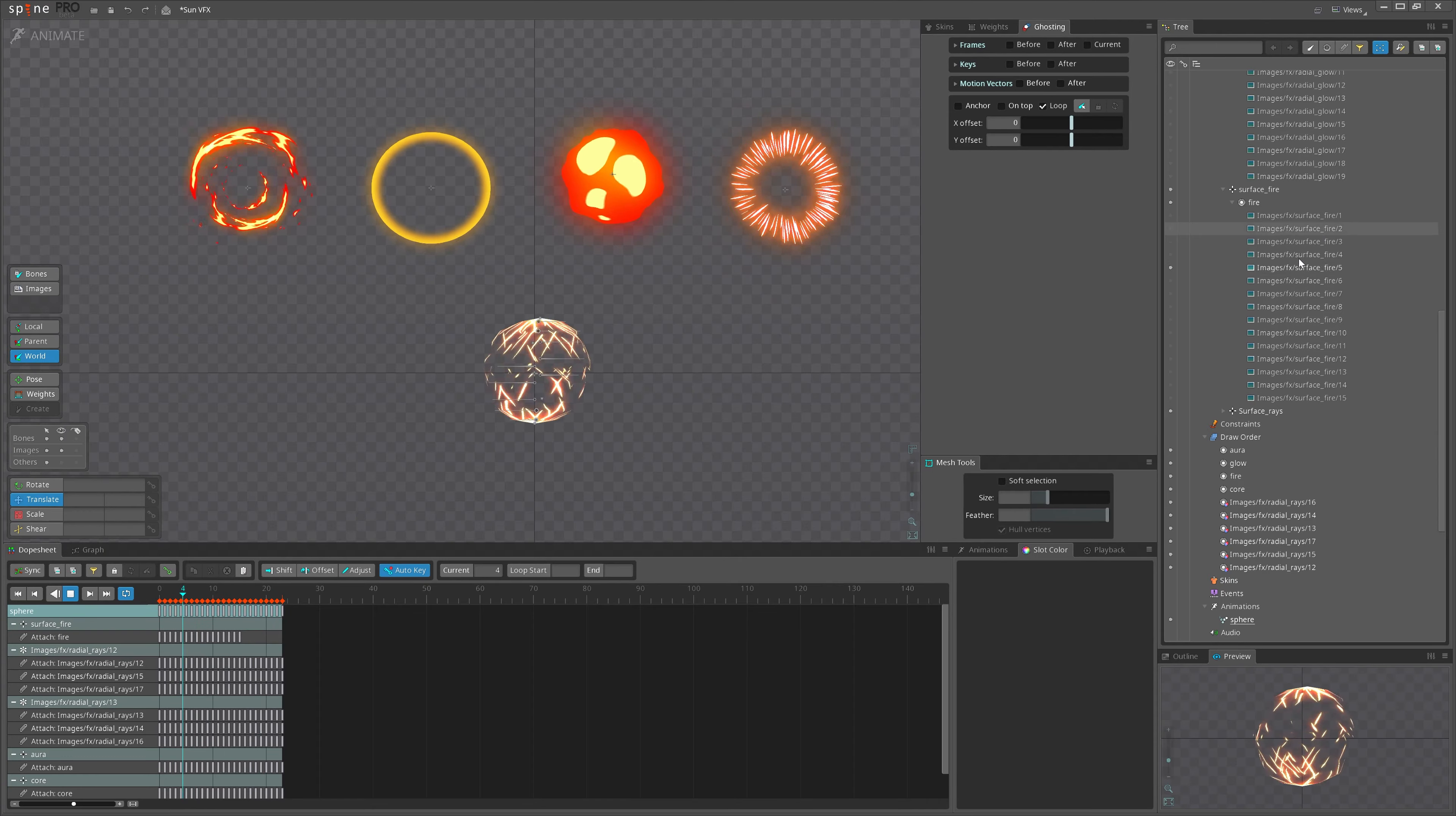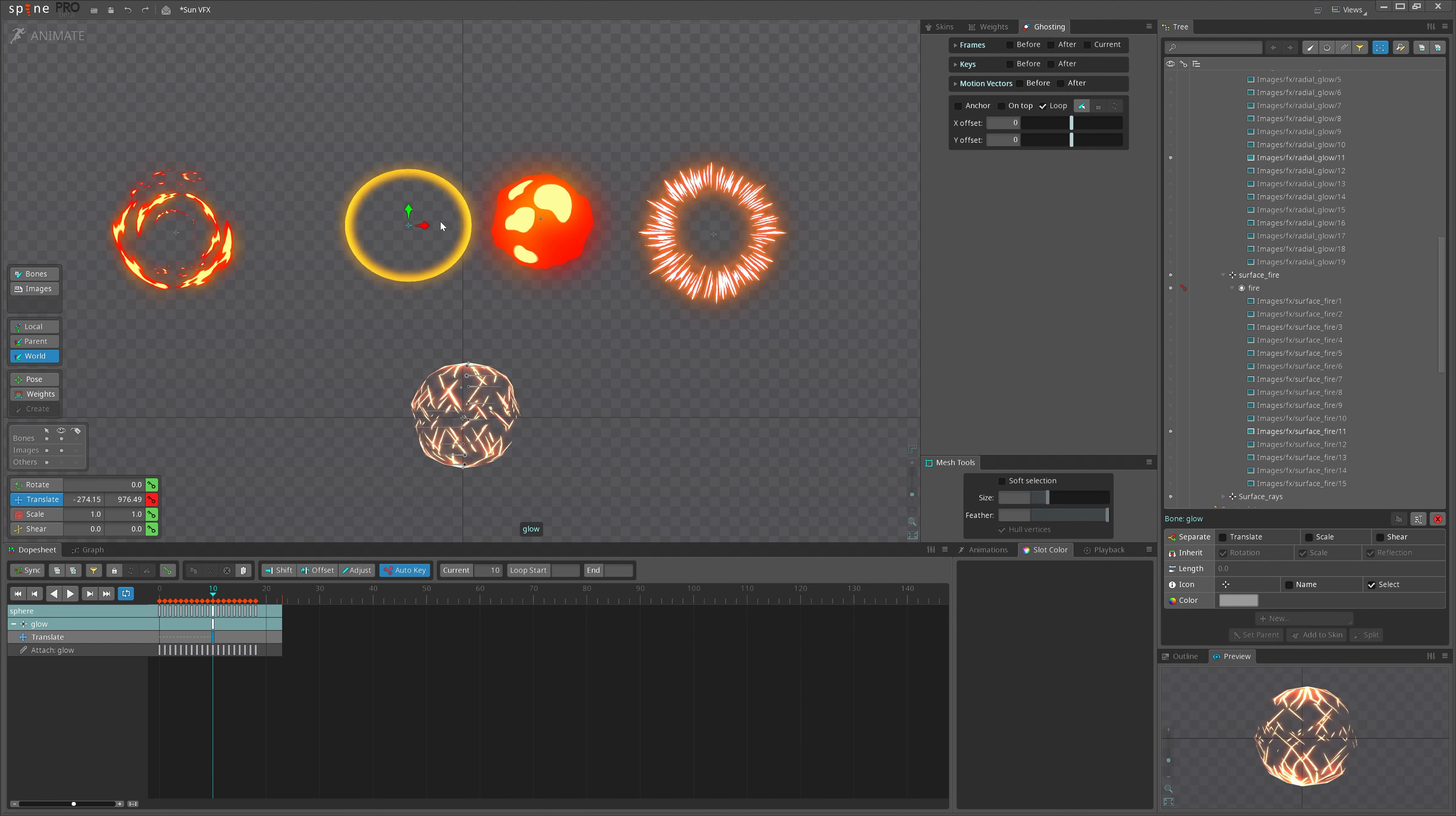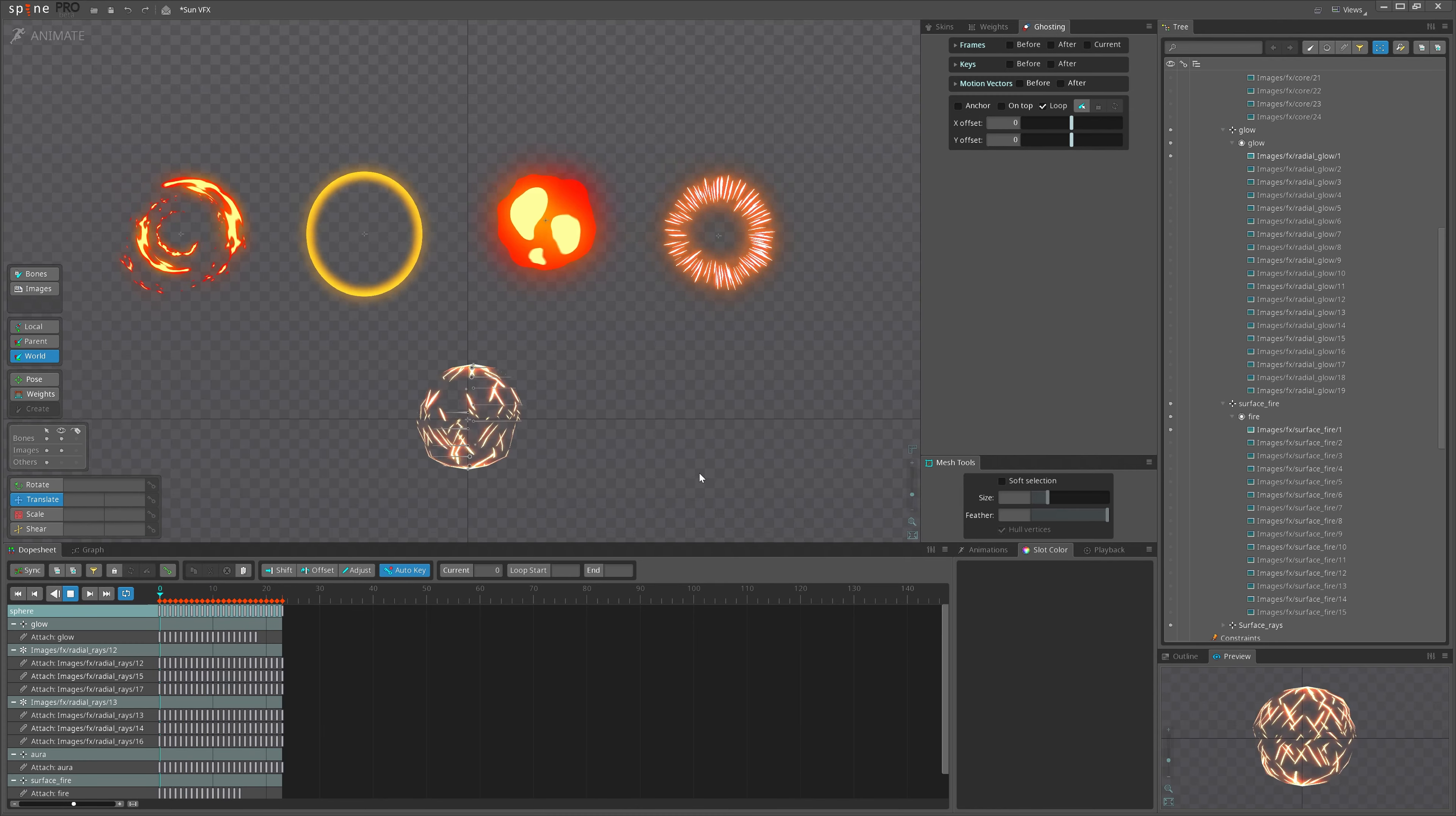Now I have imported them and animated the keys. Also I have added bone for each of them so we can easily move and combine with our existing effect. So this is how it looks.